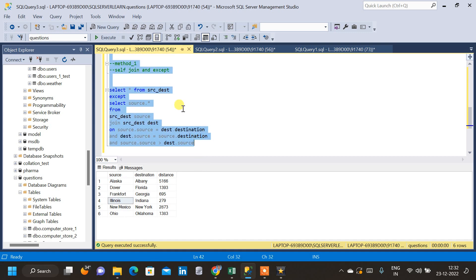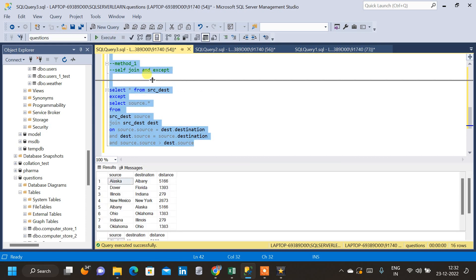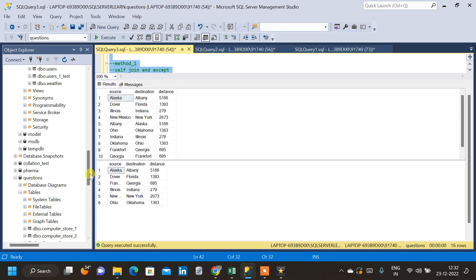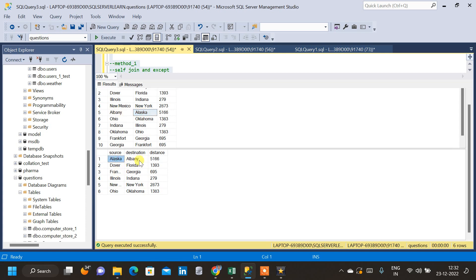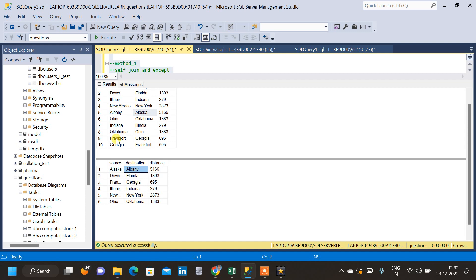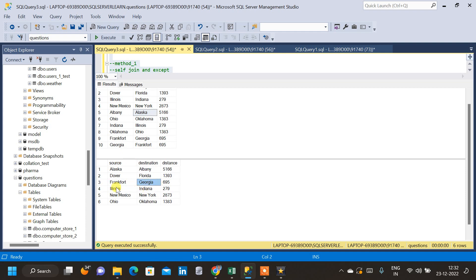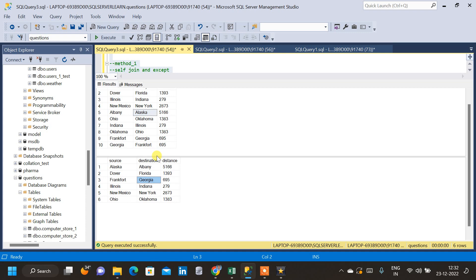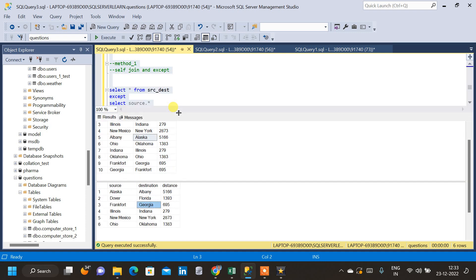Let me query the original table as well as the new query and compare the result. This is the final result we obtained and this is the parent table. In the parent table, Alaska-Albany is repeating with Albany-Alaska, but in the result we don't have the Albany-Alaska combination anymore — we only have Alaska-Albany. If we look at Frankfurt and Georgia, Georgia-Frankfurt was repeating, but in the result table we don't have Frankfurt-Georgia repeating anymore. This is the first method to identify and remove reverse duplicate data from the table.